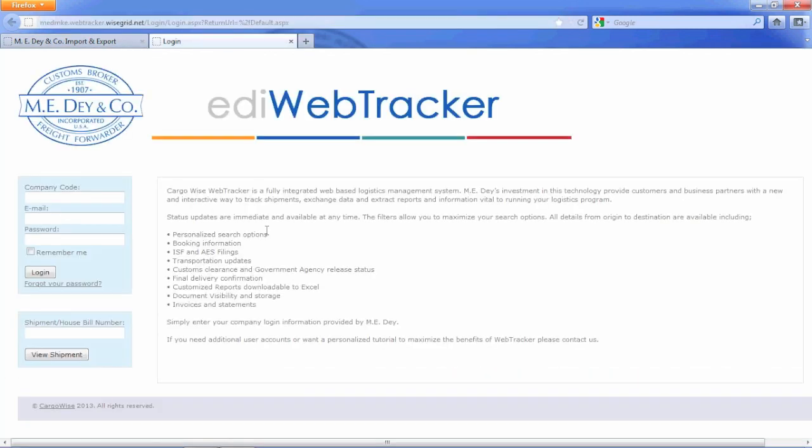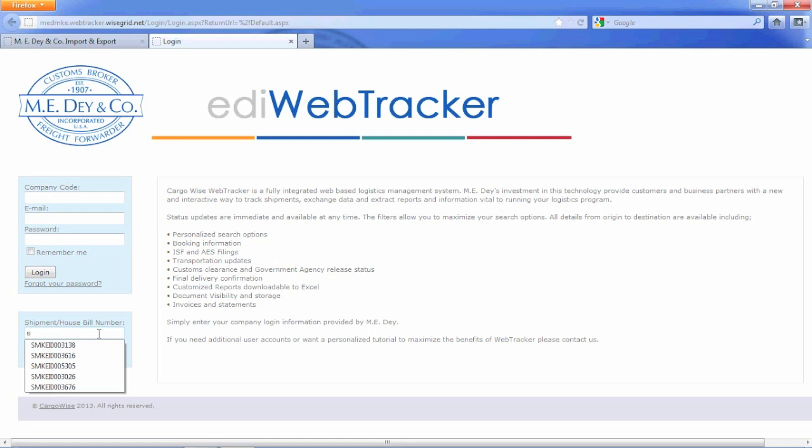There are two ways that you can view the EDI WebTracker information. To view minimal, basic information, all users can enter a shipment or HBL number and select the view shipment without requiring a user login.